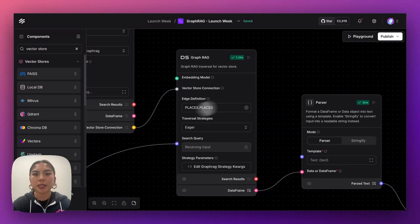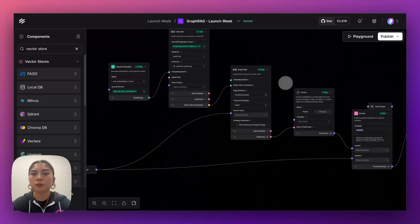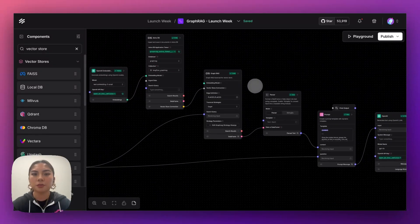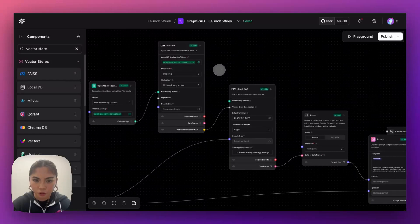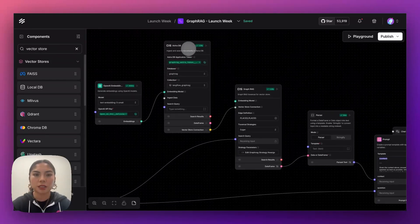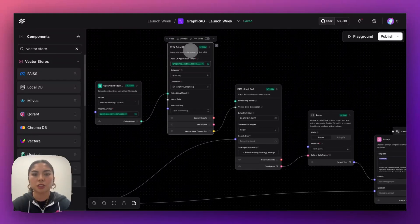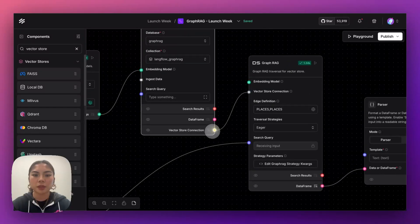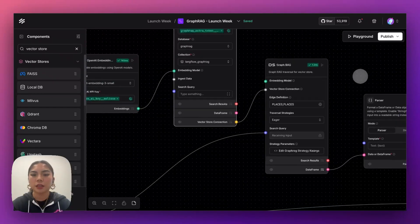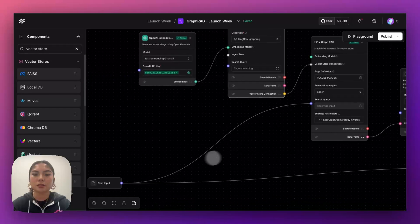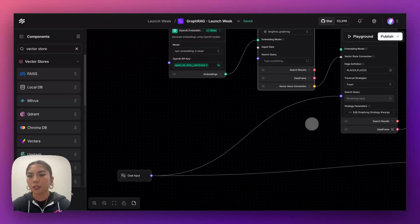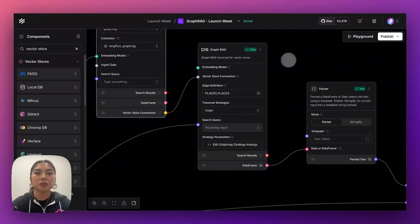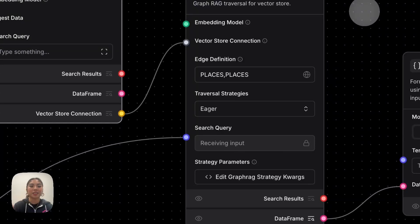So I'm going to go back into the flow here, and to set it up, you just have to connect your vector store connection here. So again, we're using AstraDB, and I've linked it just by simply connecting this here, and it takes a search query directly from chat input, and you can now define the relationships, the edges, and the traversal strategies directly in the component here.